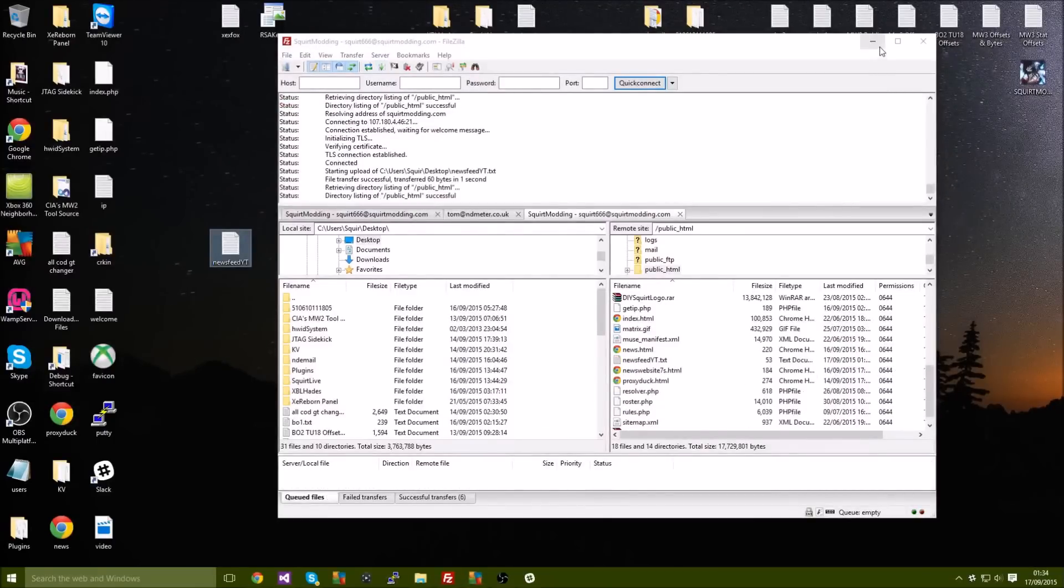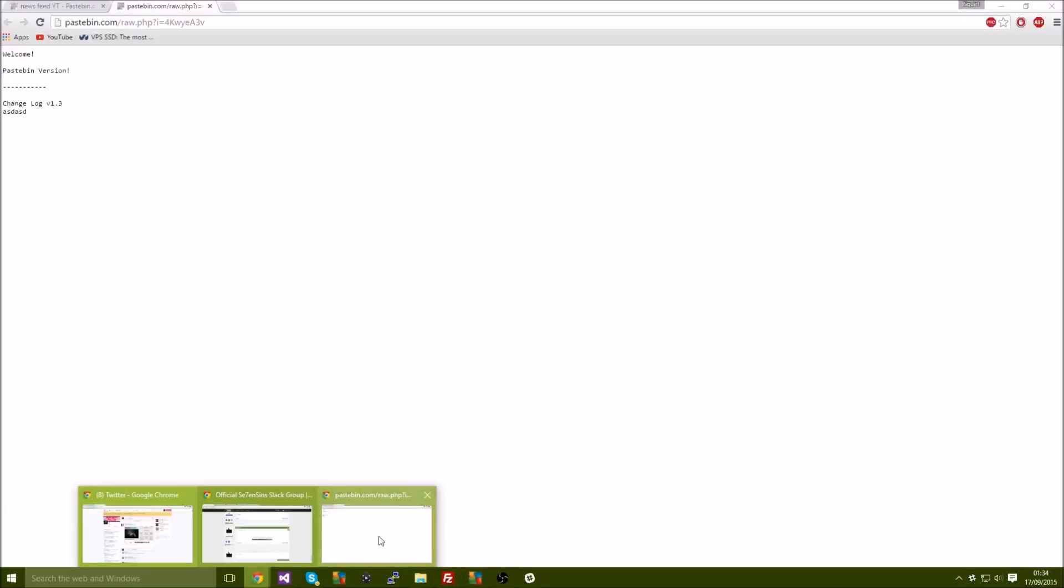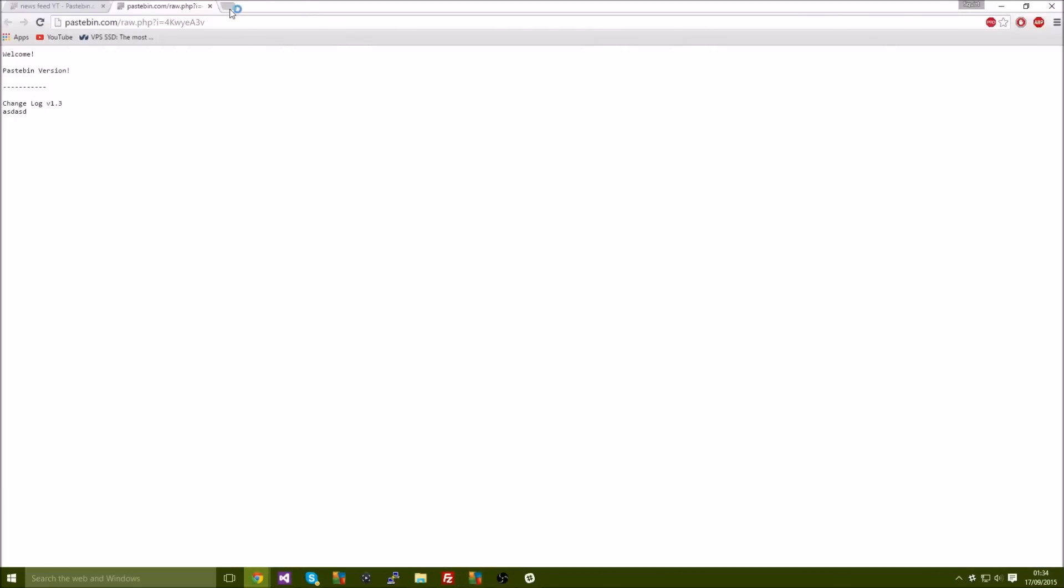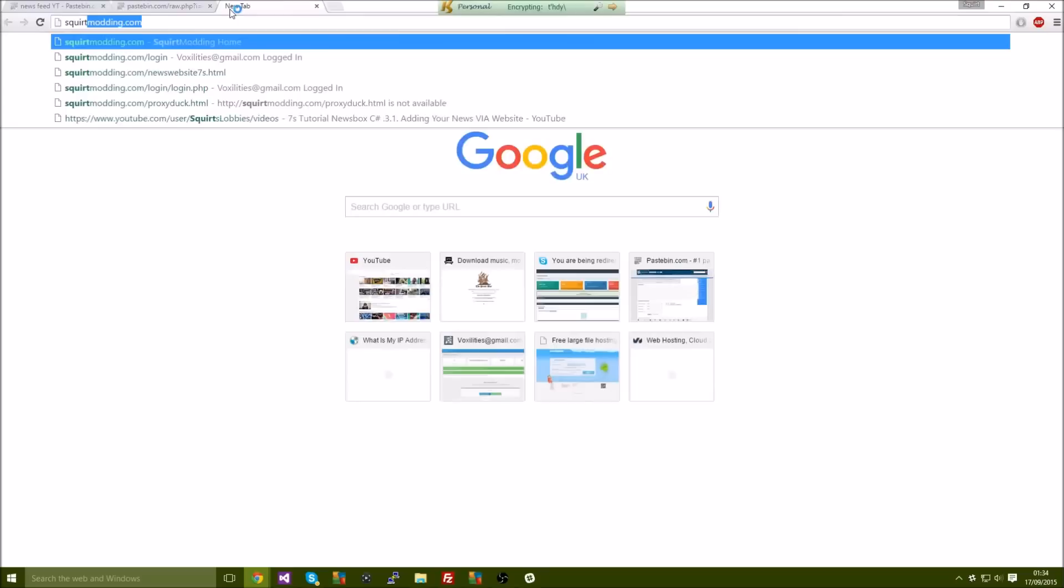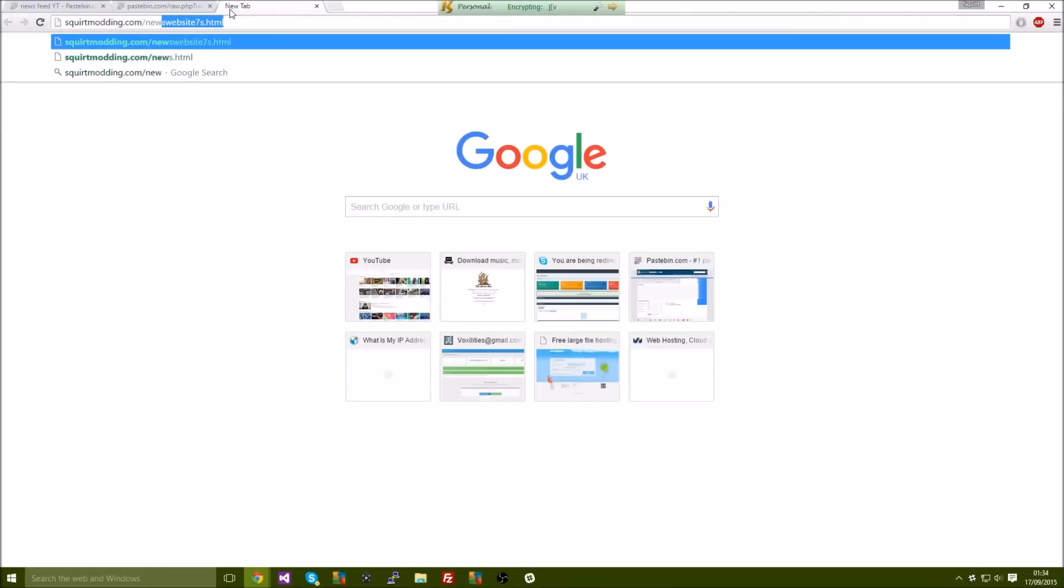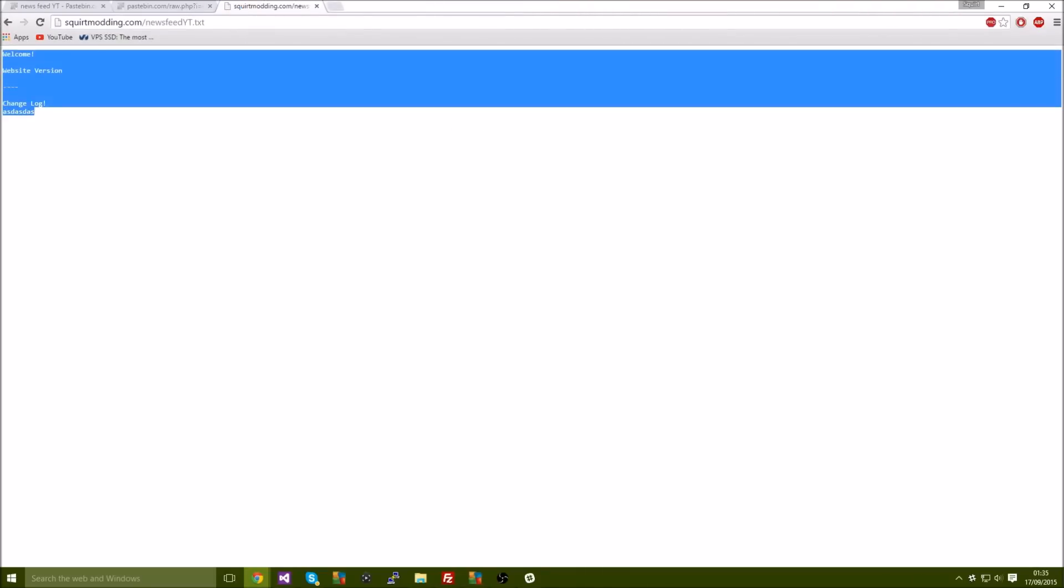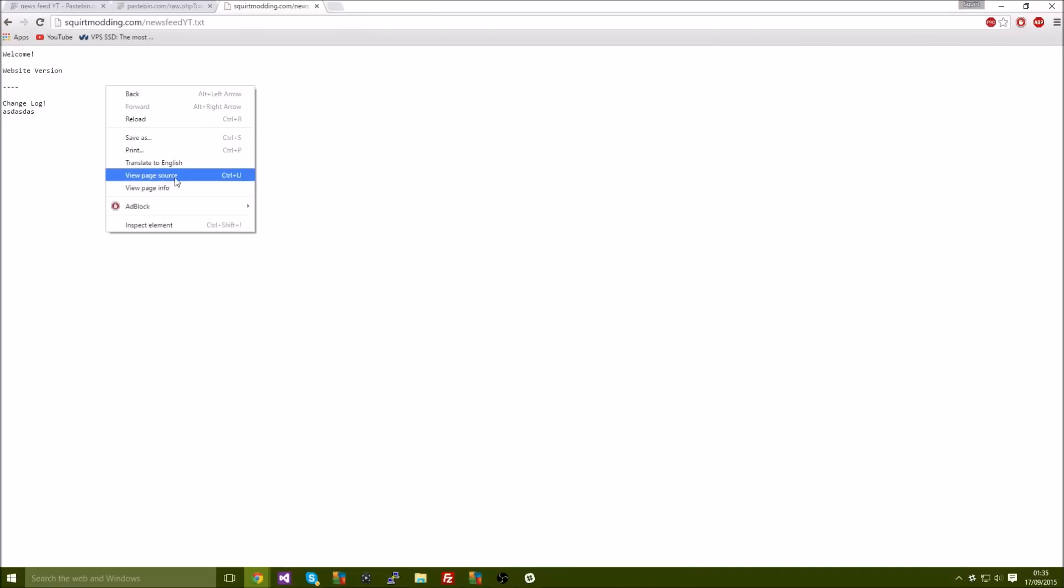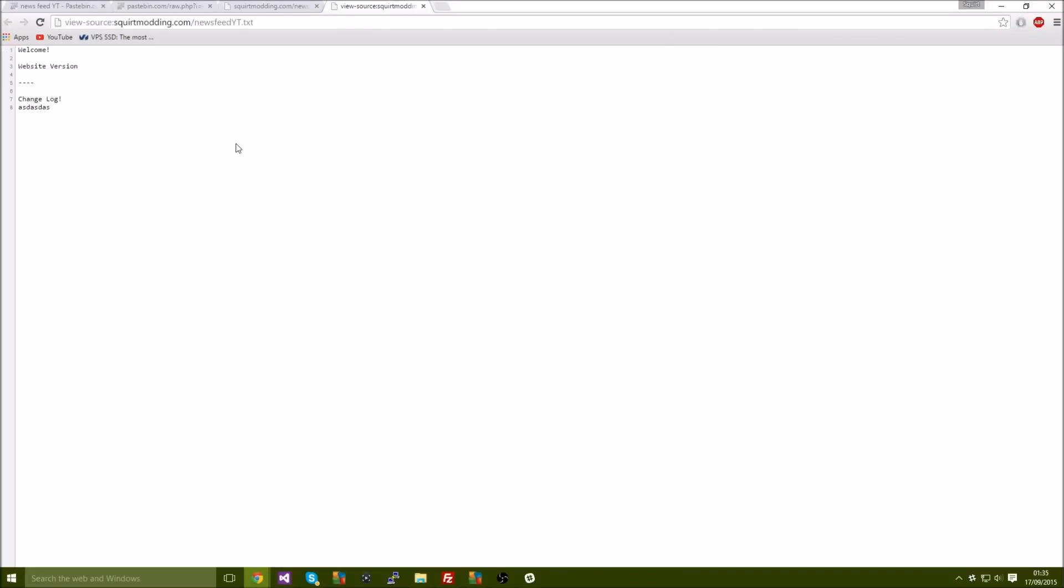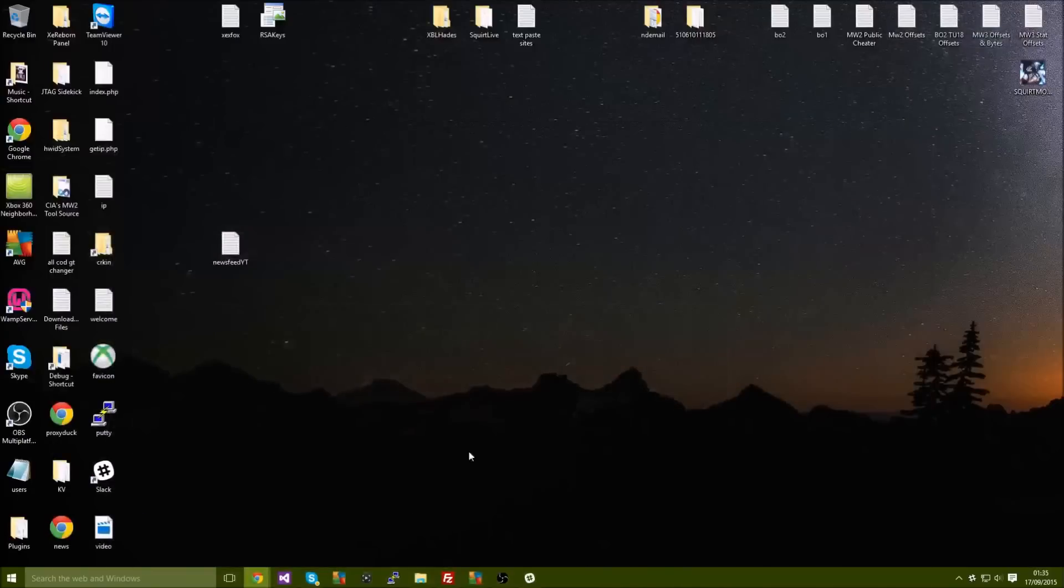All right so it's there. So let's go back onto Google and squirtmodding.com slash newsfeed YT.txt I think it was. All right, so there you guys you can see it's exactly the same as Pastebin on the raw, it's just it looks a bit more professional to be honest.